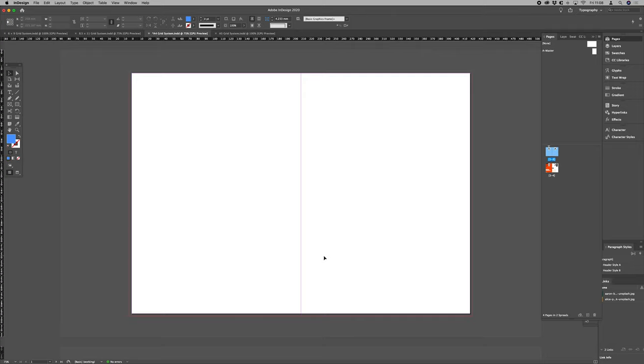That'll be anything between 8 and maybe 14 points. In this instance we want to work with 11 points as that's what we've chosen for our core leading size for our document.